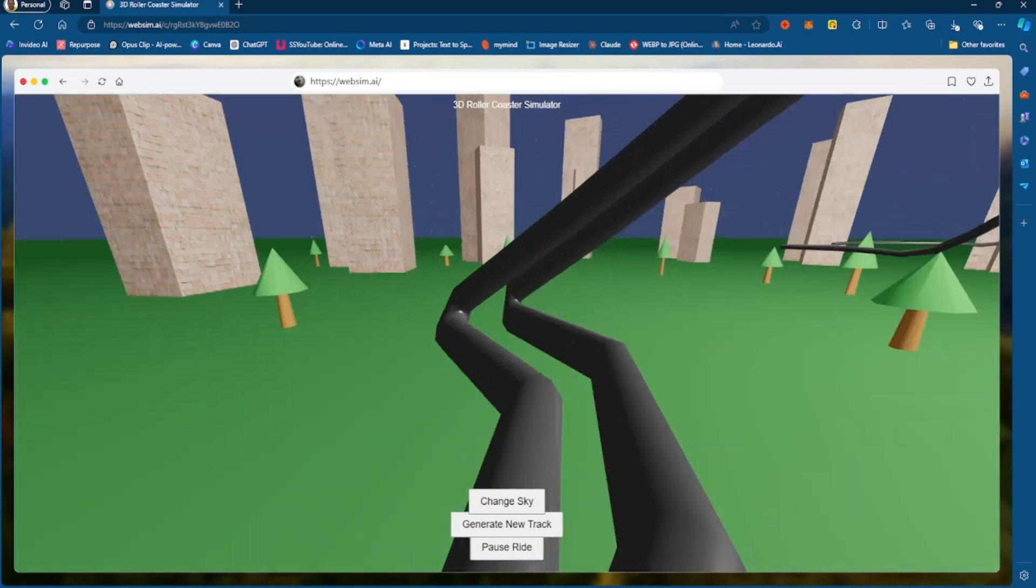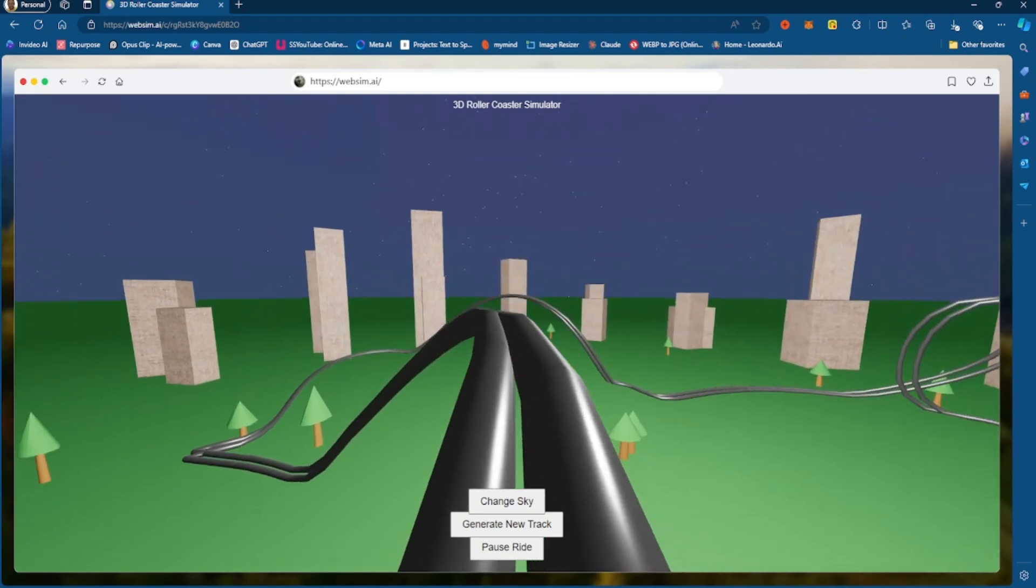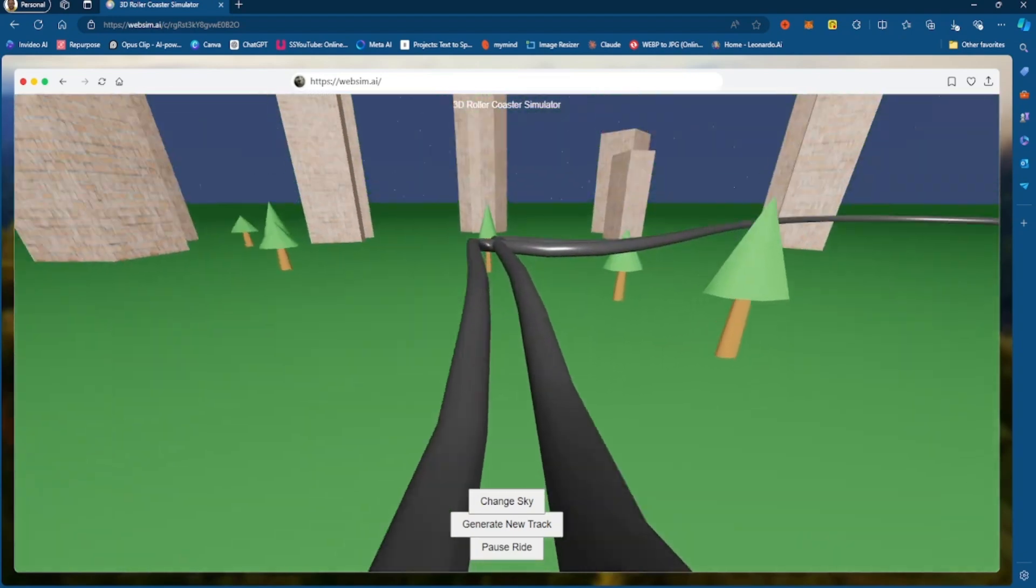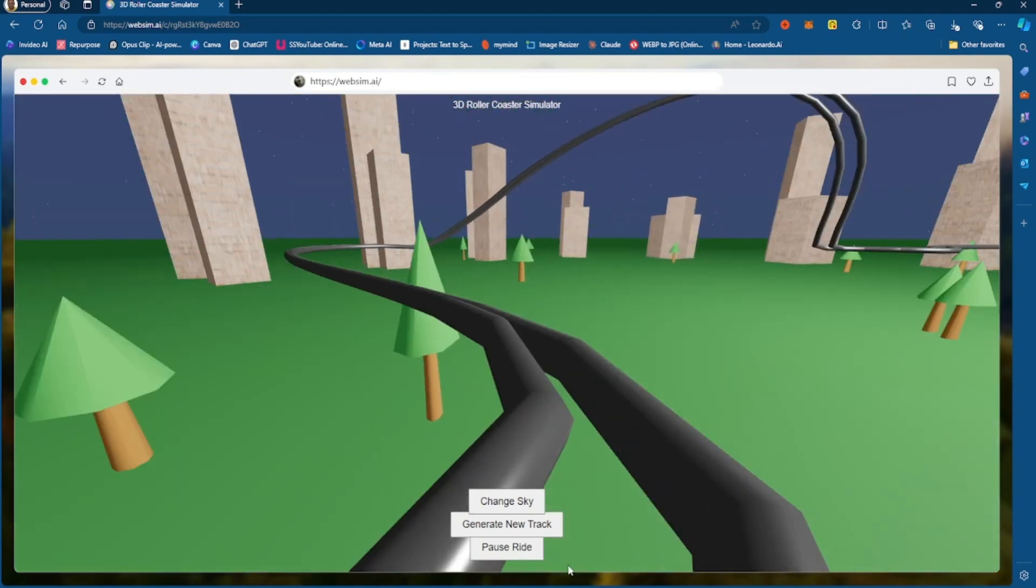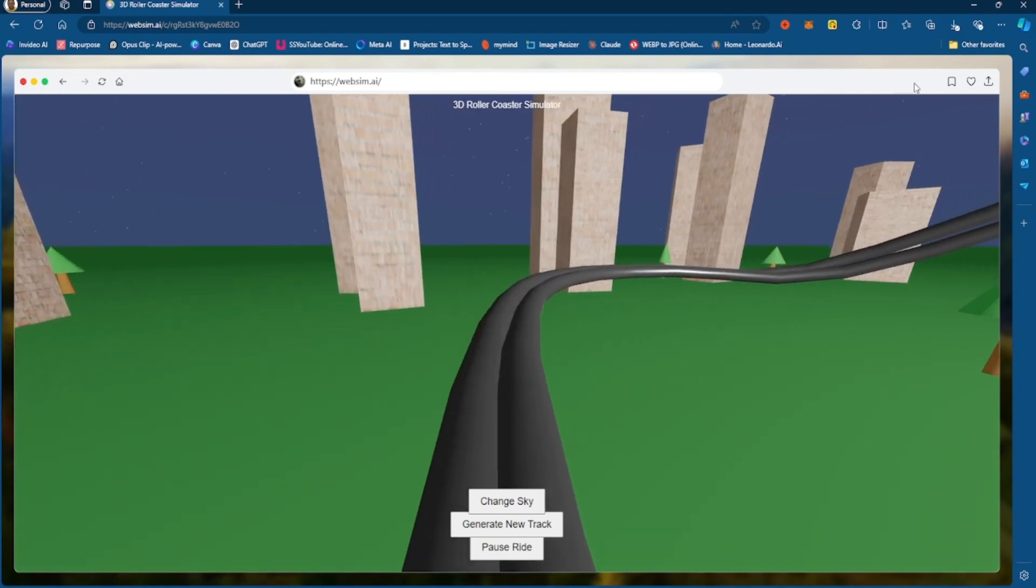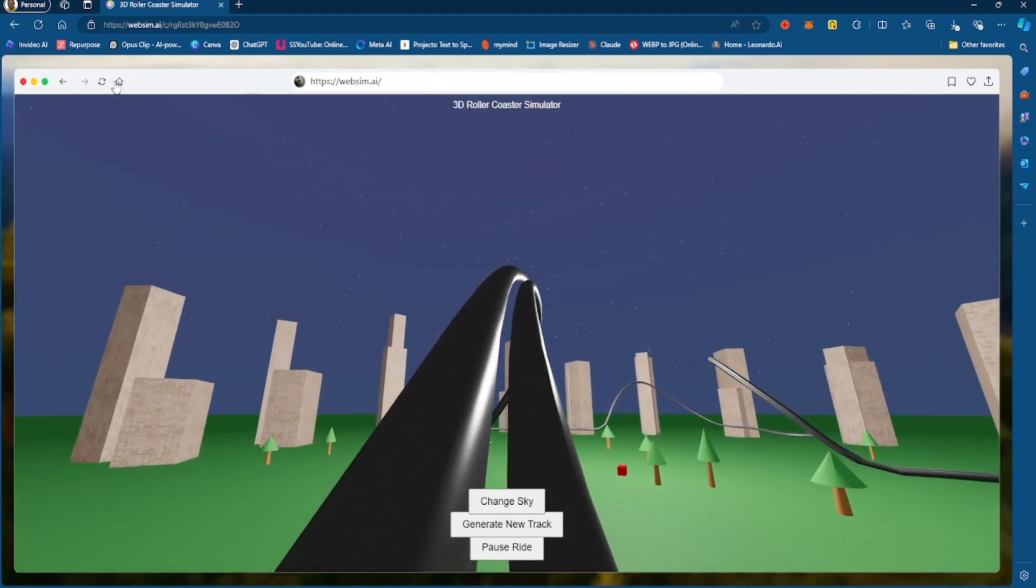And that's what it is, it's simulating a roller coaster in first person, which is really, really, really cool. And yeah, I mean, this is what that is.